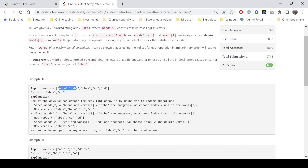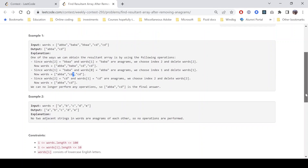It is given in the question that it is irrespective of the order in which you choose the indices — the result will always be the same. For the second example, we have 'a', 'b', 'c', 'd', 'e'. We can see that no adjacent strings in the words array are anagrams, so not even a single operation can be performed. We get the same array as the output.